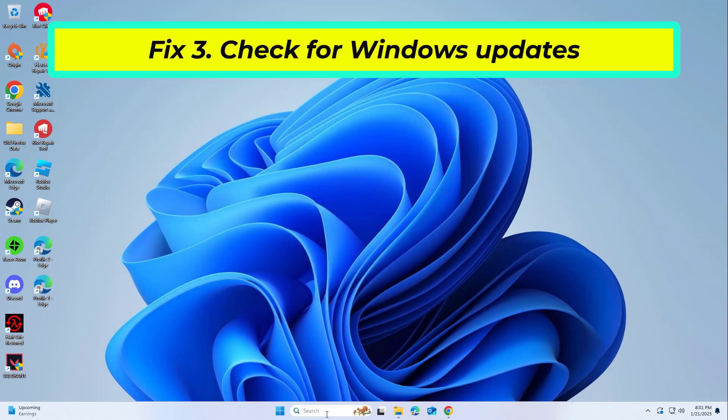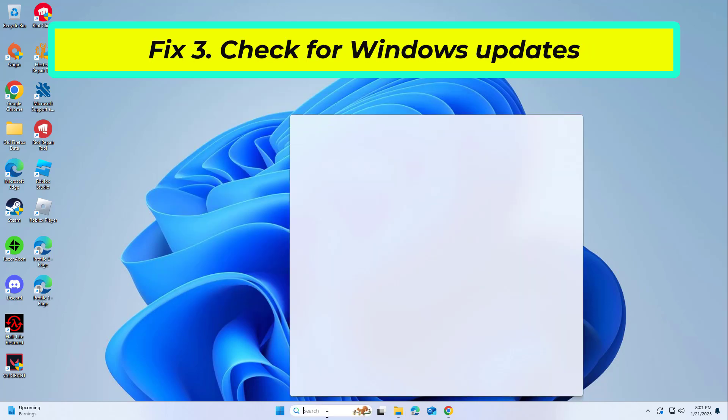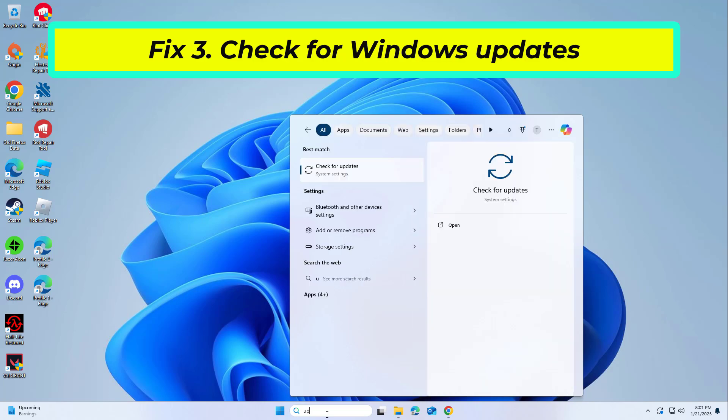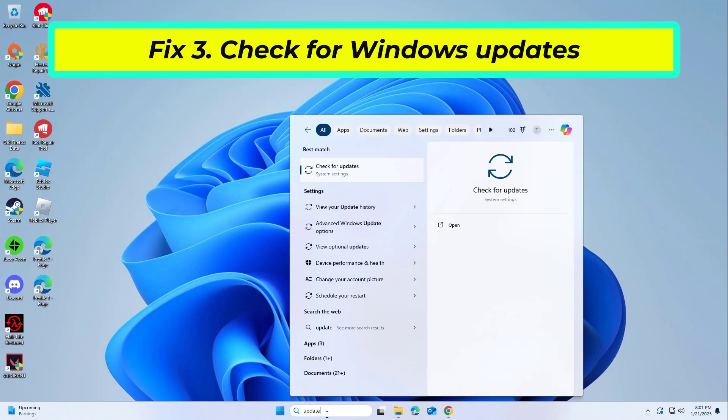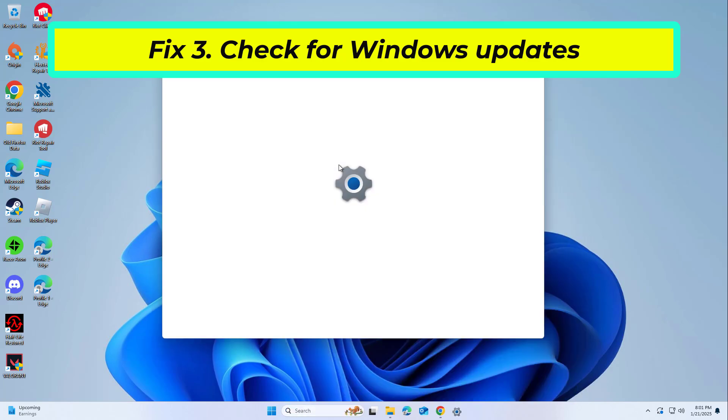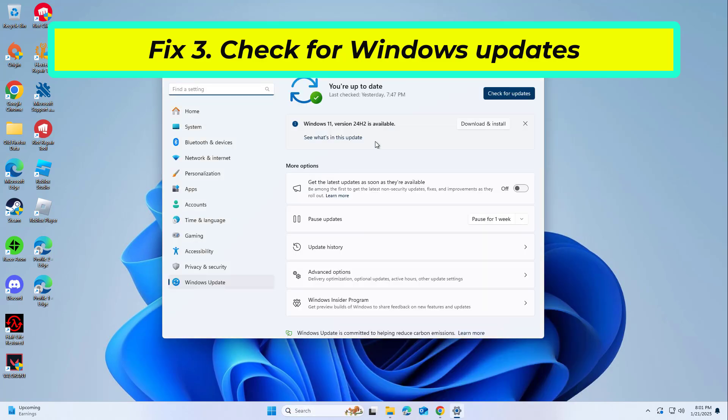Fix 3: Check for Windows updates. Sometimes Microsoft releases patches to fix issues caused by recent updates, such as the keyboard not working after the 24H2 update.